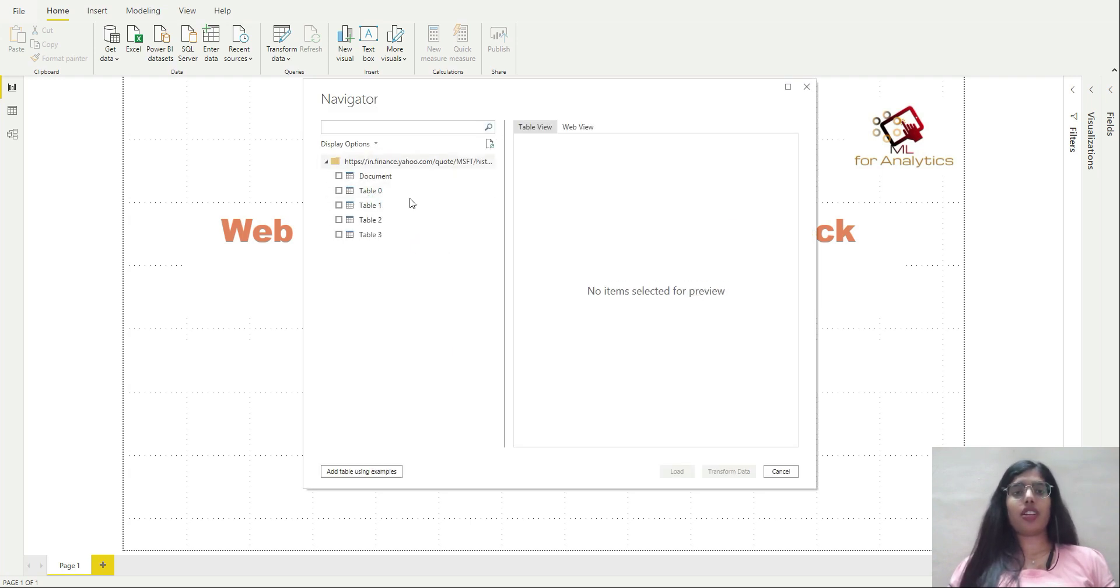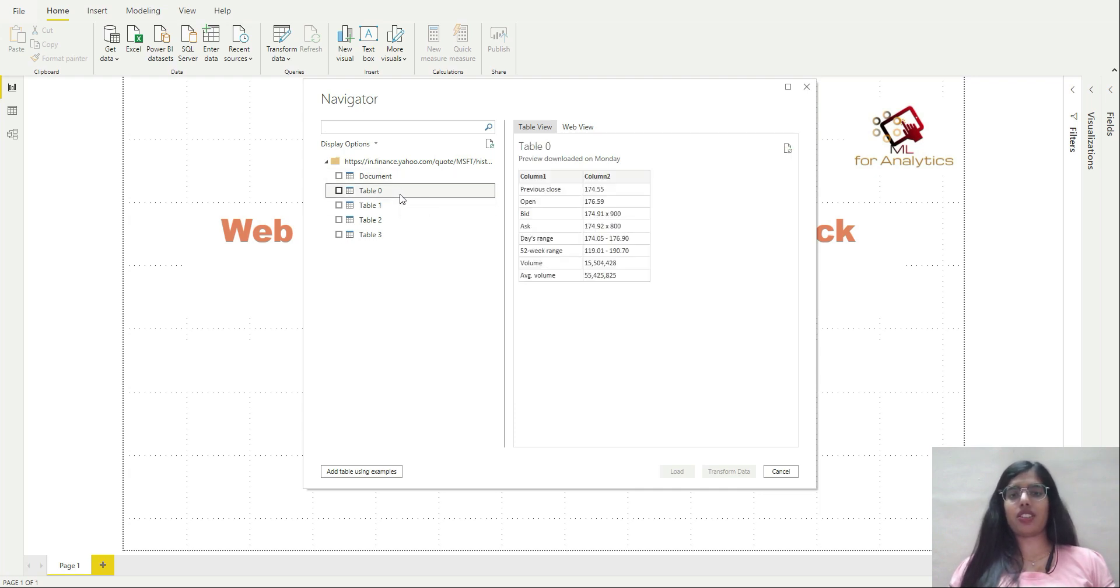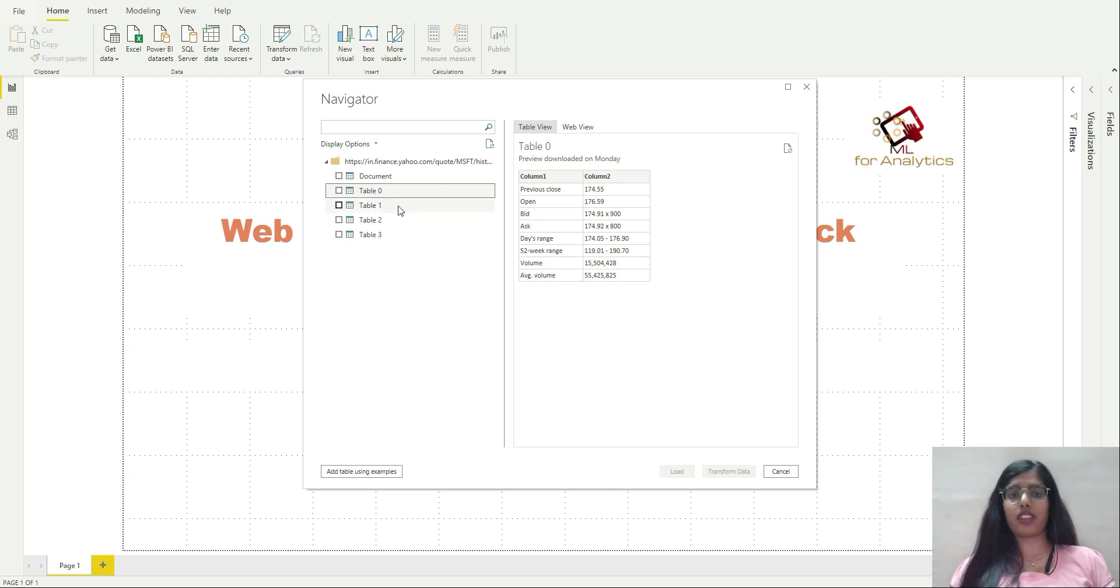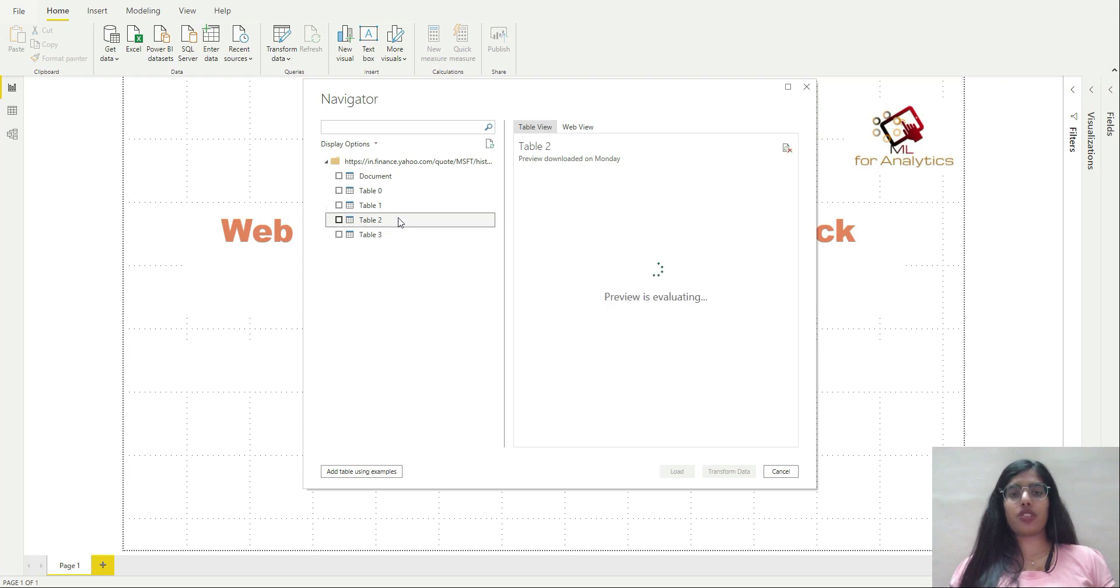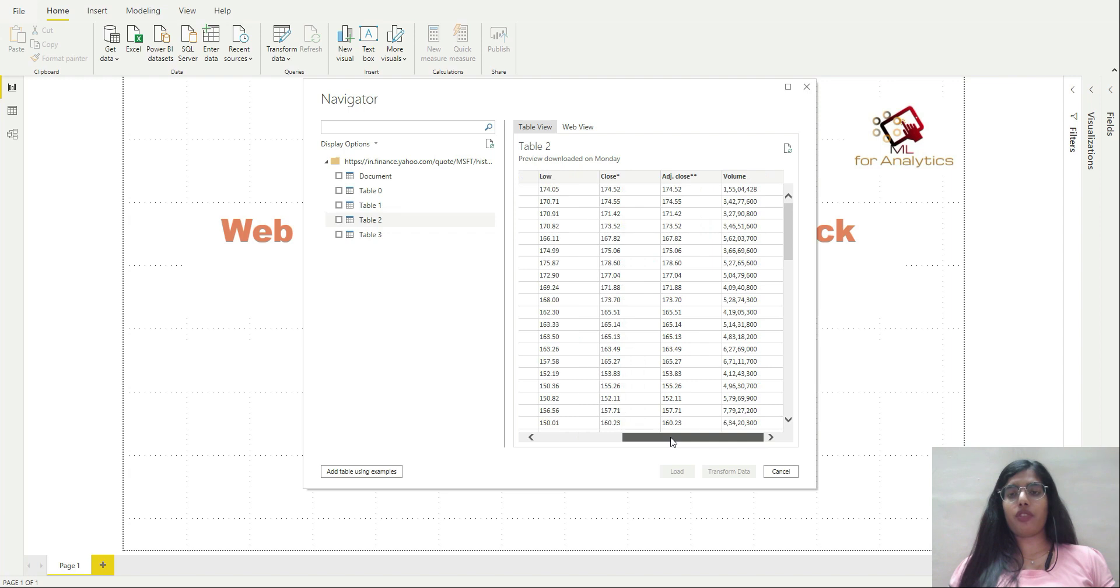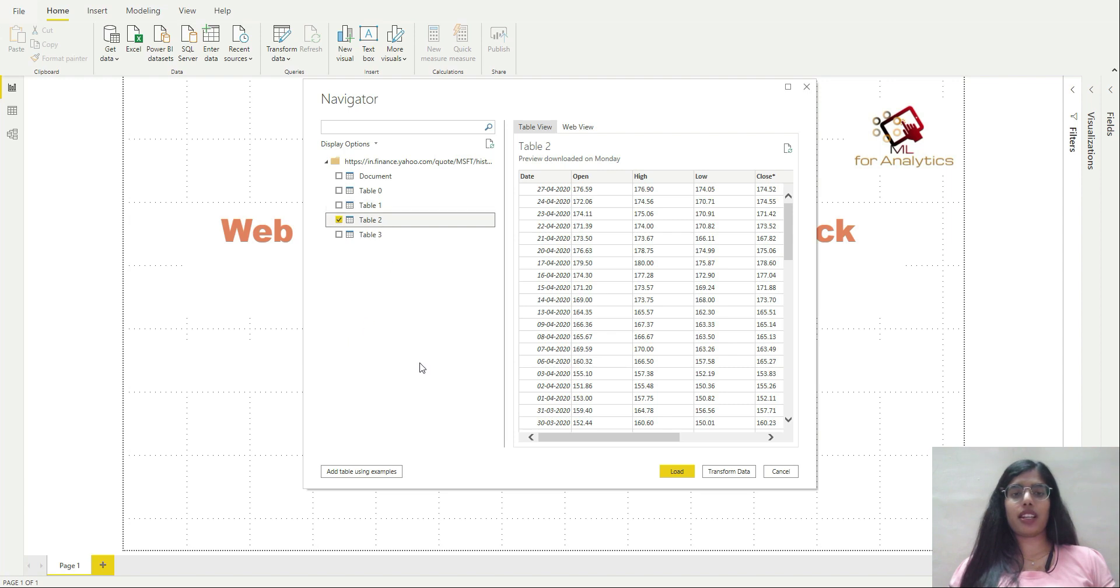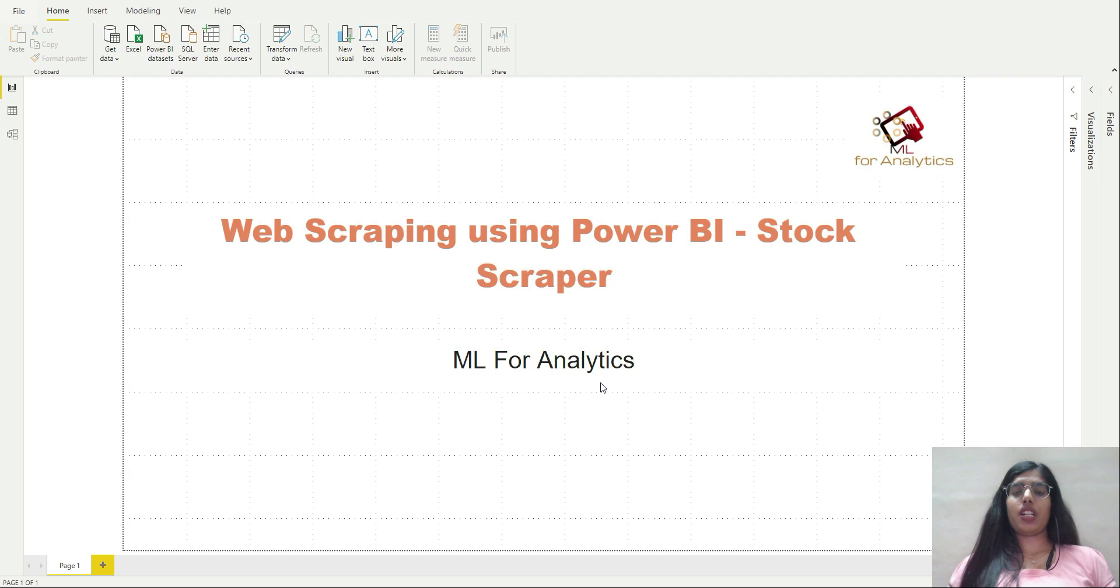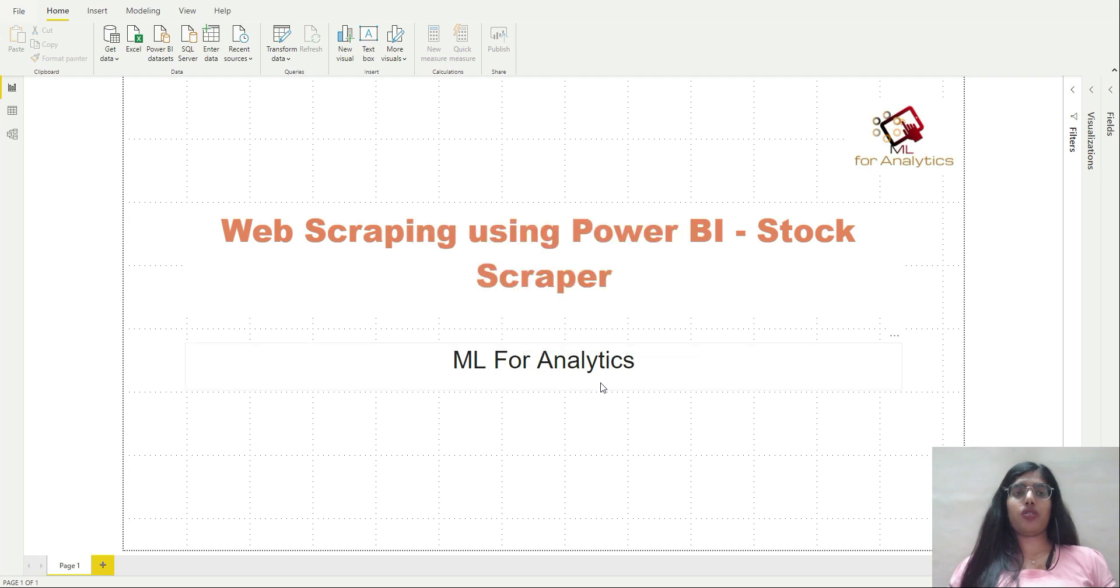Now the navigator is going to produce some set of tables. This is the document table, I don't want that. This is table 0, I don't want this either. The data I'm looking for is in table 2. Click on table 2, select it, then click on transform data. It will take you to your Power Query editor.